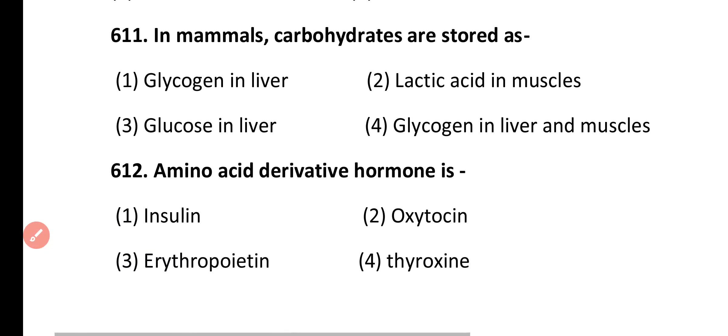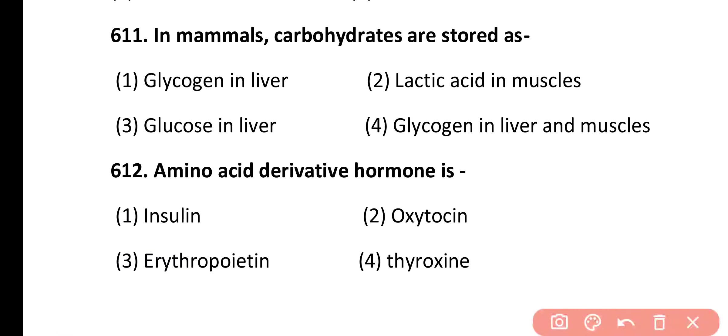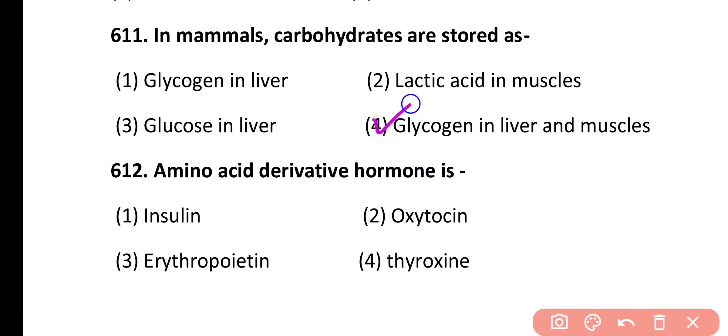Question 611. In mammals, carbohydrates are stored as: glycogen in liver, lactic acid in muscle, as glucose in liver, as glycogen in liver and muscle. Correct answer is option 4. In mammals, carbohydrates are stored as glycogen in liver and skeletal muscles.